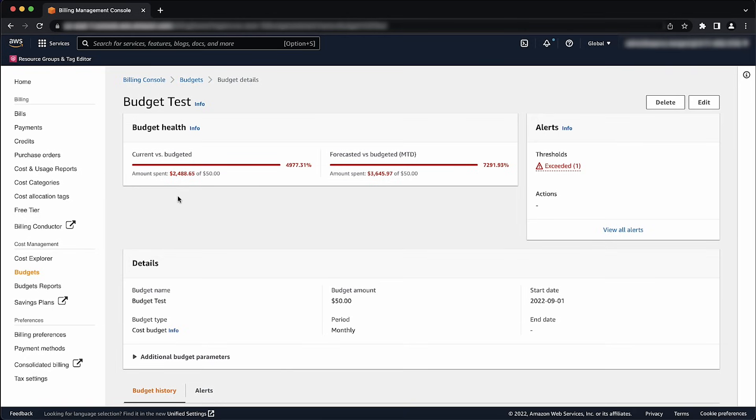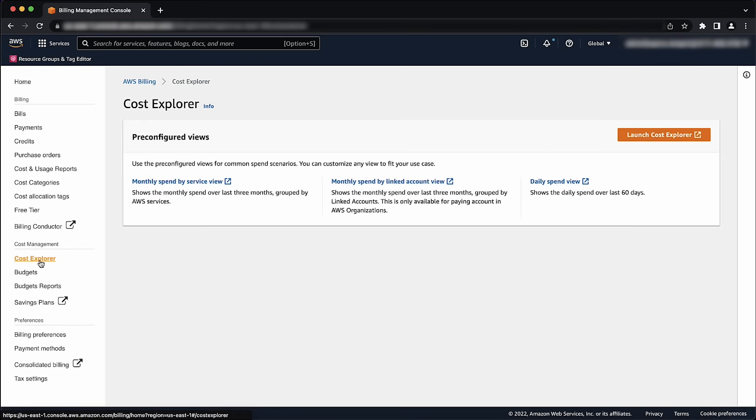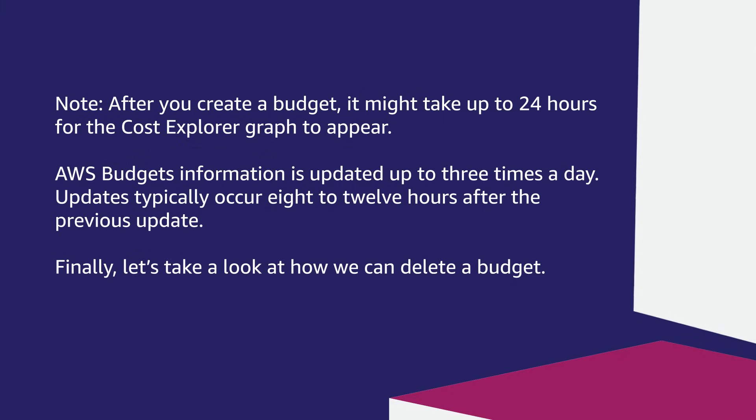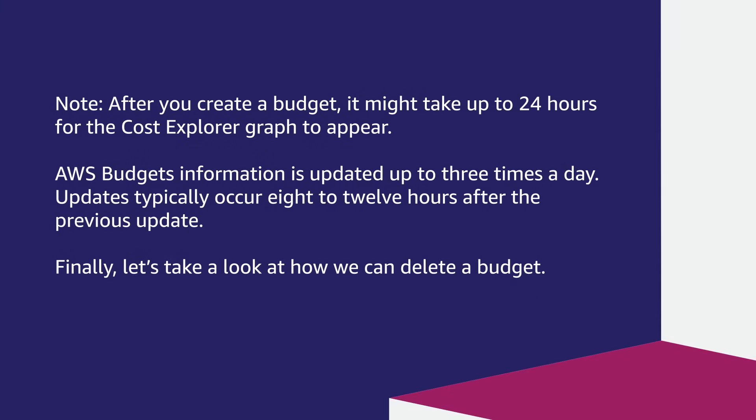To view the budget history, choose View in AWS Cost Explorer. After you create a budget, it might take up to 24 hours for the Cost Explorer graph to appear. AWS Budgets information is updated up to 3 times a day. Updates typically occur 8 to 12 hours after the previous update.